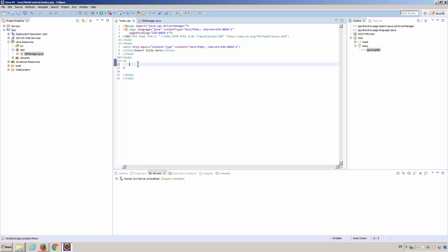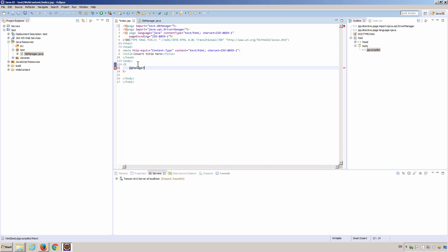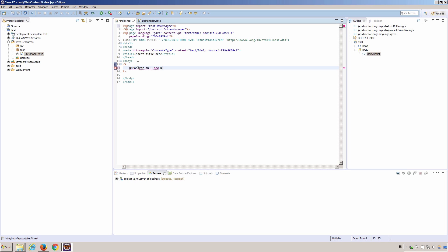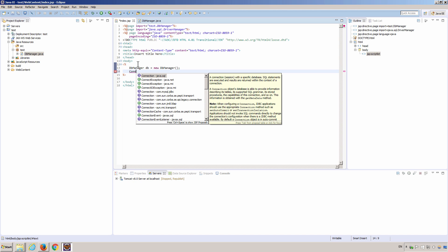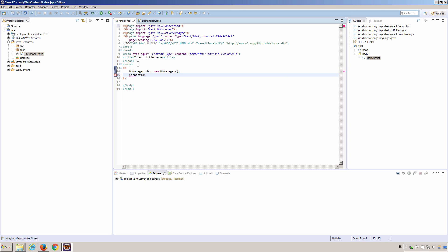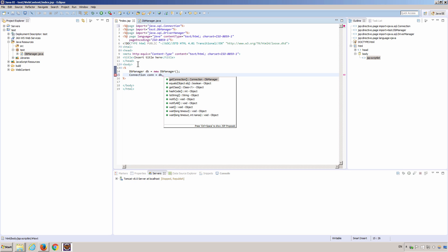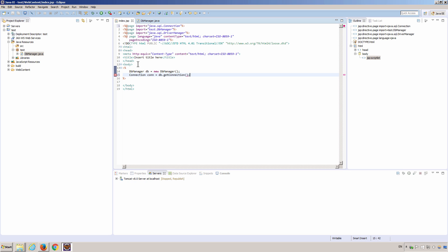Now we call the DB manager. We create an instance of a DB manager. And then we get a connection. And this is also the same package, java.sql. And then, remember, we have a method that gets the connection.